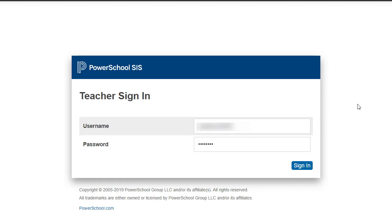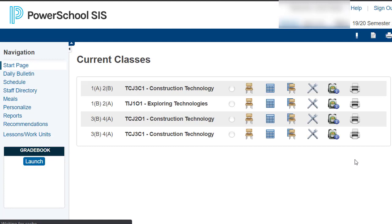Once you've loaded PowerTeacher, you want to put in your username and password just like you do at school. Select sign in.